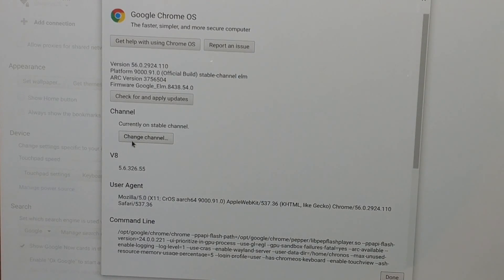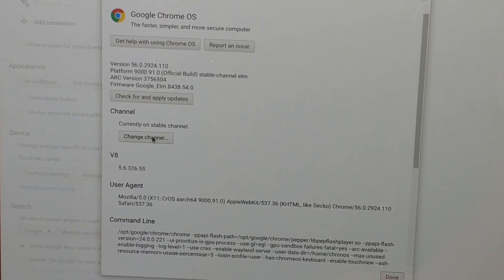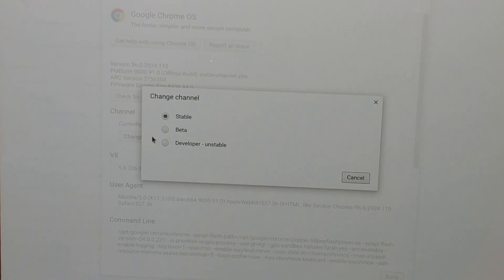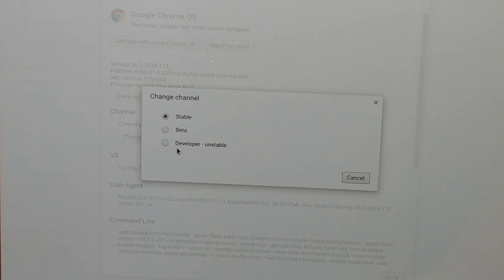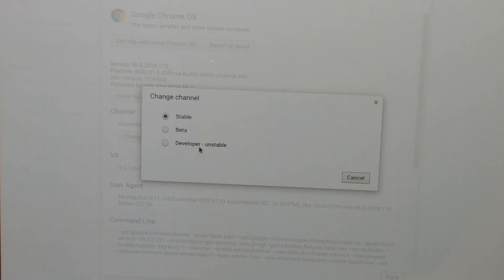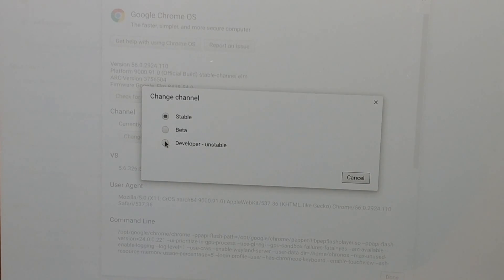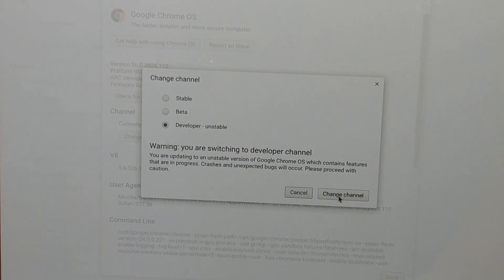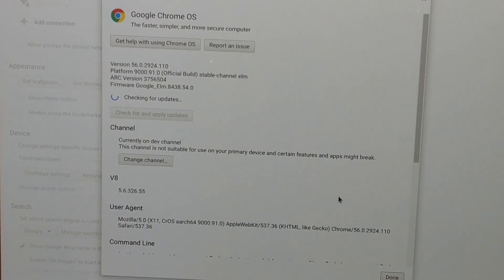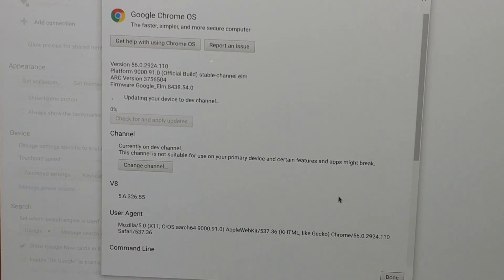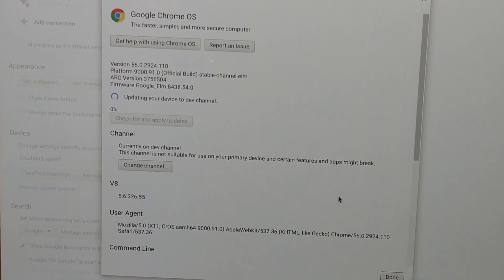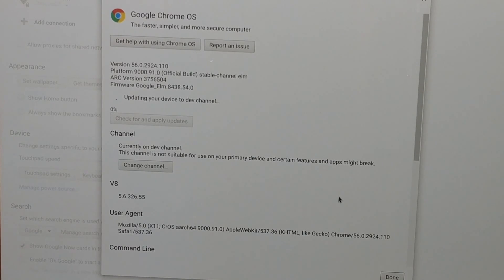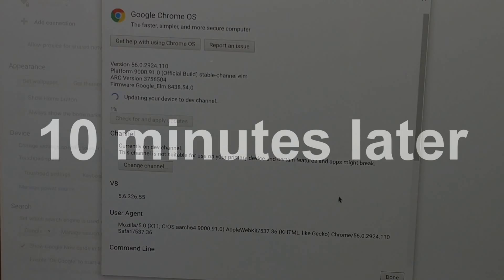Channel. And you're currently on the stable channel. You want to press 'Change Channel' and you want to go to Developer Mode Unstable. So remember, it's unstable. You got in Developer Mode. You want to change that channel and it's that simple. That's how you change the channel to get that Google Play Store.